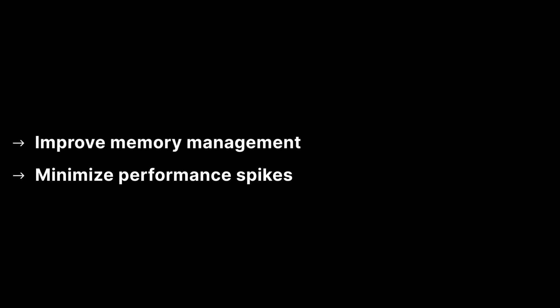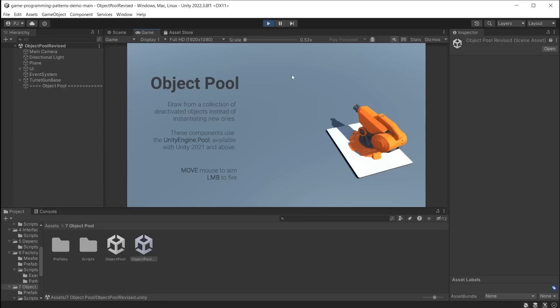Object pooling is a technique which can improve memory management and minimise performance spikes significantly in your game. Using Unity's pooling class improves gameplay performance, for example when creating bullet prefabs.